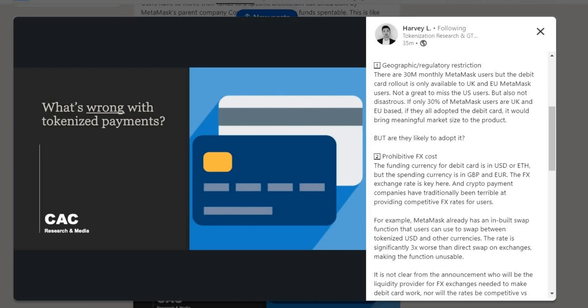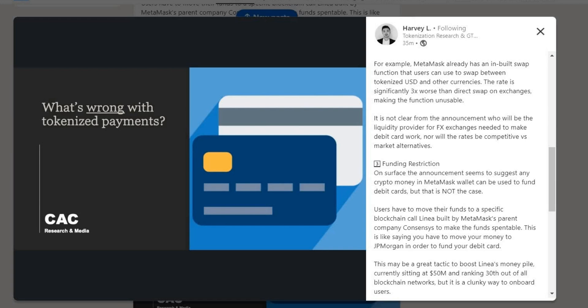Hurdle two — prohibitive FX costs: the funding currency for the debit card is USD or ETH, but spending currency is GBP or EUR. Crypto payment companies have traditionally been terrible at providing competitive FX rates. MetaMask already has a built-in swap function, but the rate is significantly — three times — worse than direct swaps on exchanges, making the function unusable. It's also not clear who will be the liquidity provider for FX exchanges, nor whether rates will be competitive versus market alternatives.